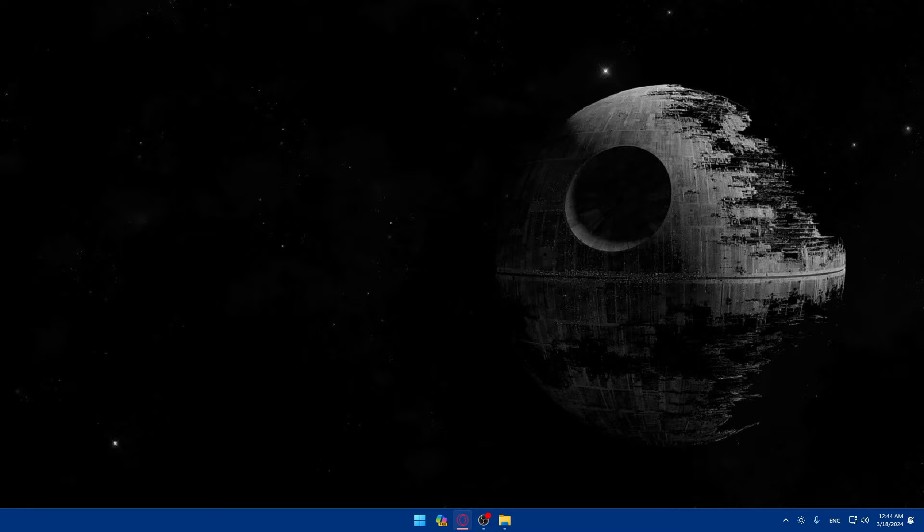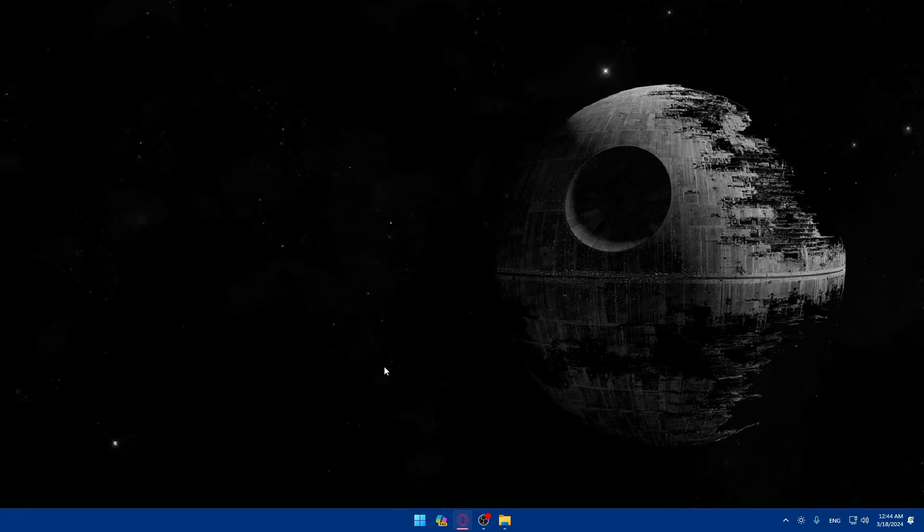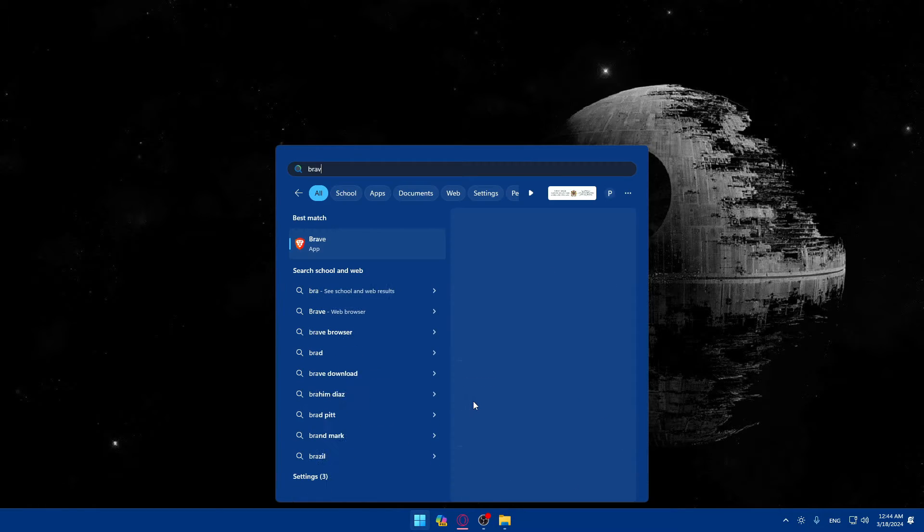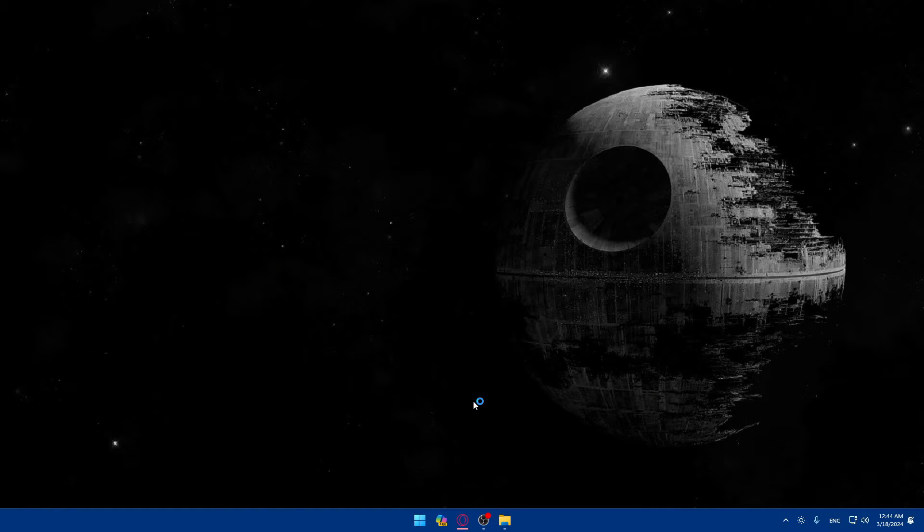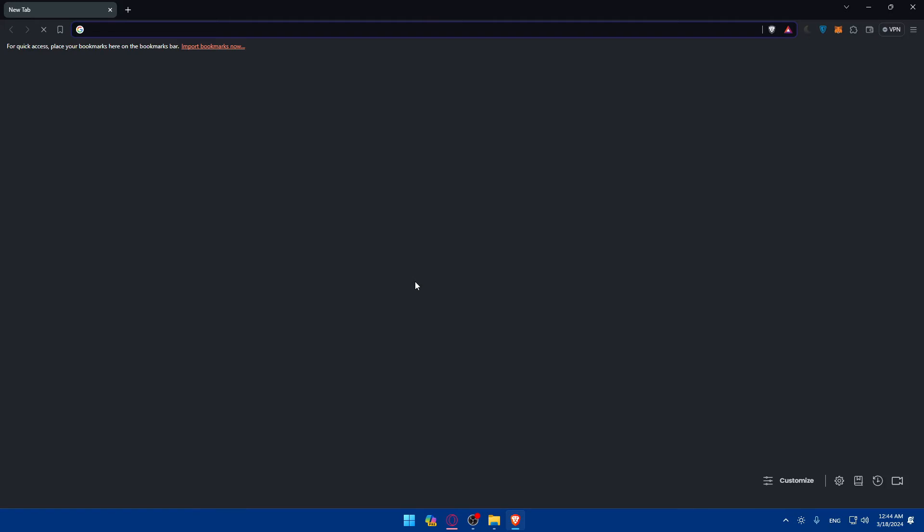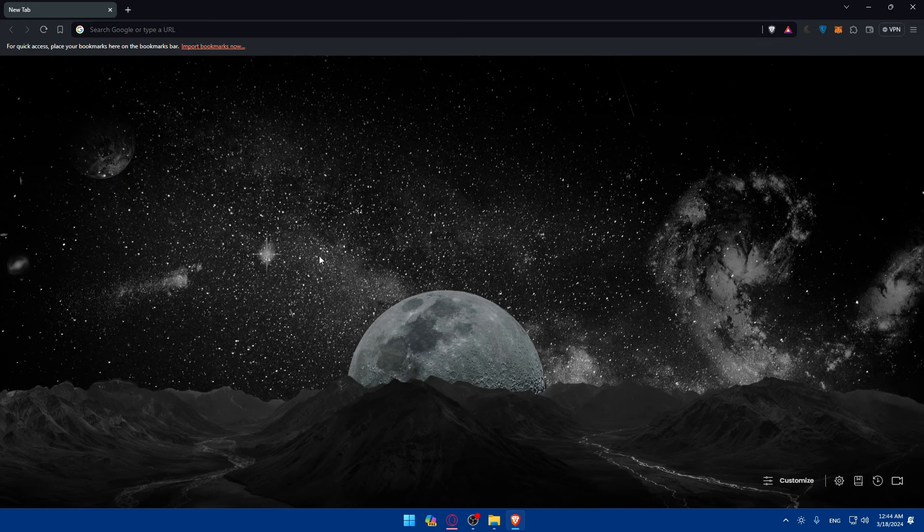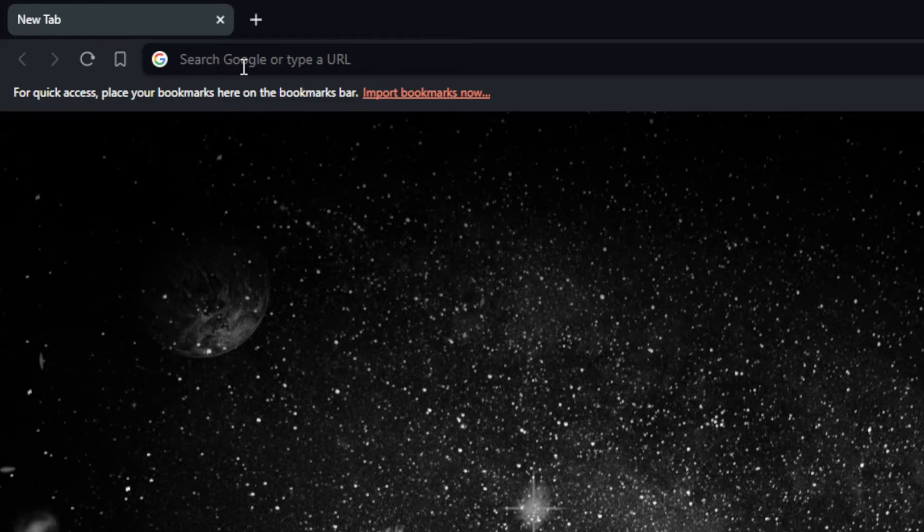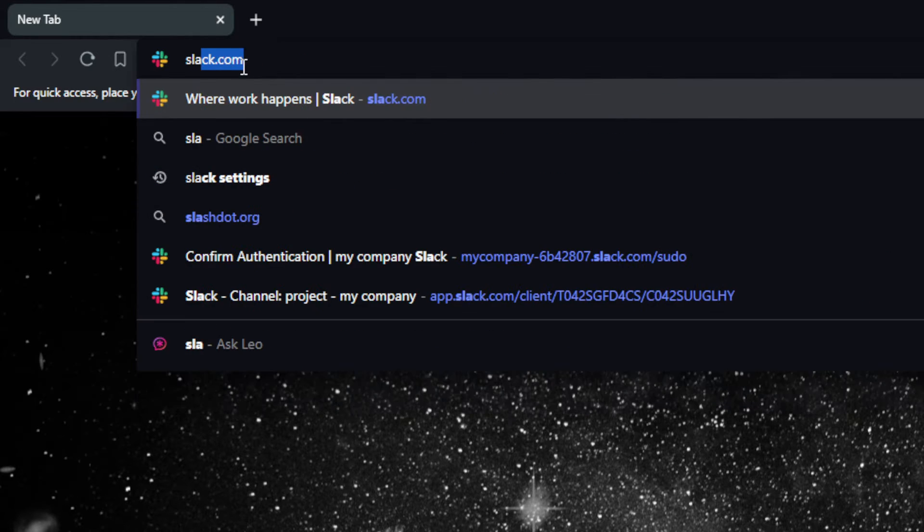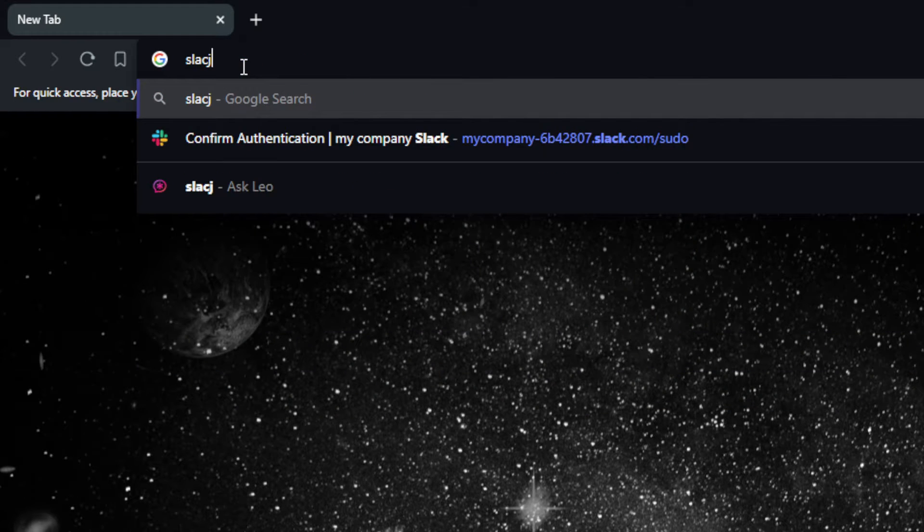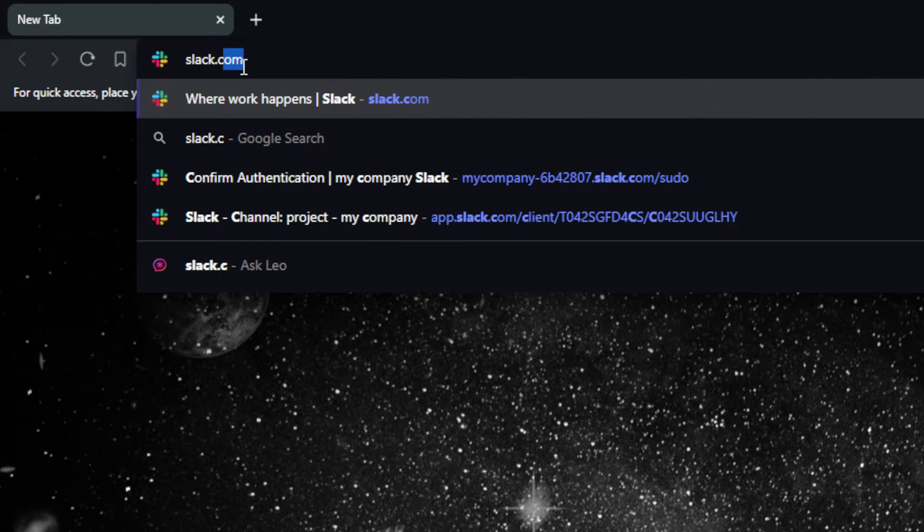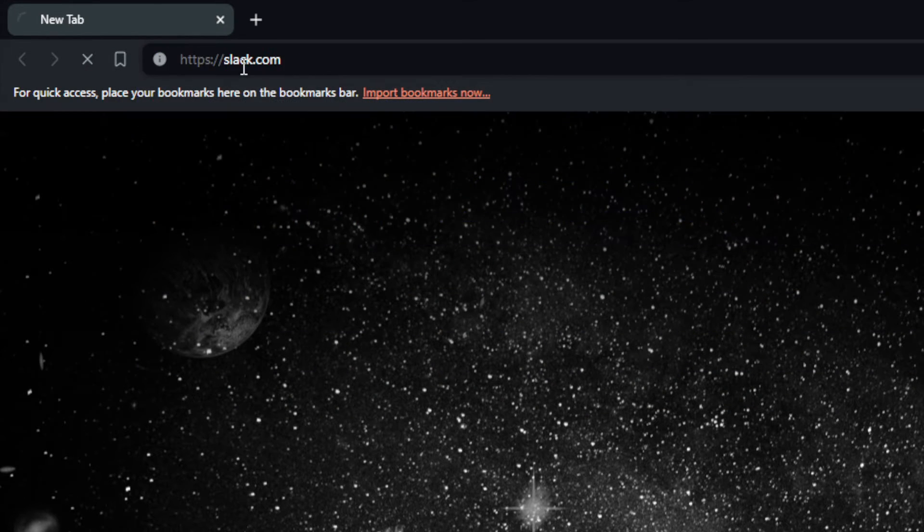First, you'll need to sign in to your Slack account. To do so, open whatever browser you're going to use to follow this tutorial. In my case, I'm going to use the Brave browser, but it could be any other browser that you have. Once you open that browser, go to the URL section, type slack.com and hit enter.